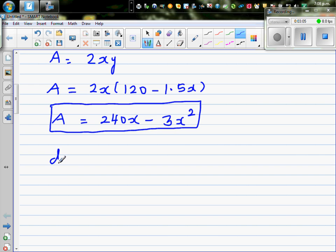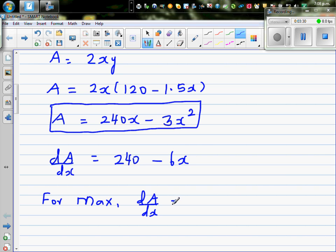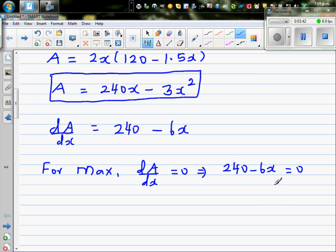We differentiate A with respect to x: dA/dx equals 240 minus 6x. For a maximum, the derivative equals zero, which gives us 240 minus 6x equals zero.